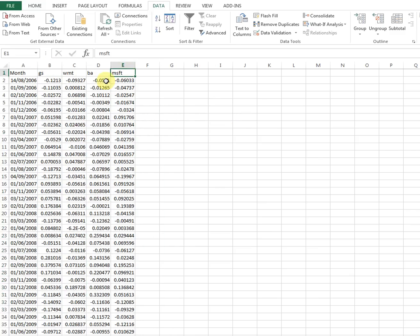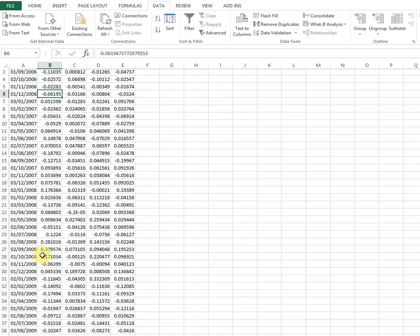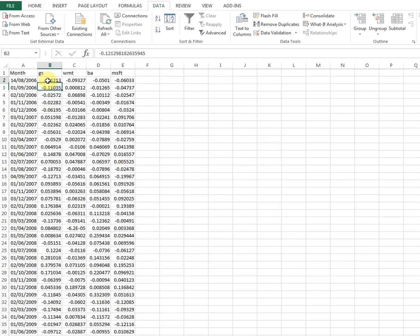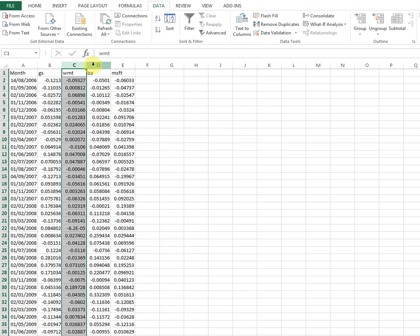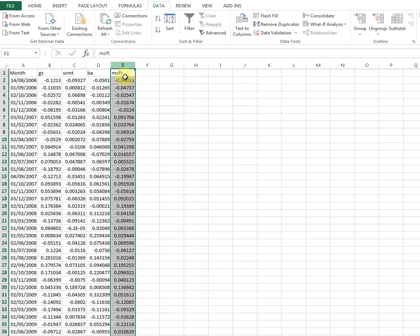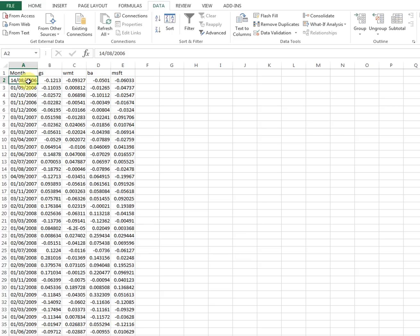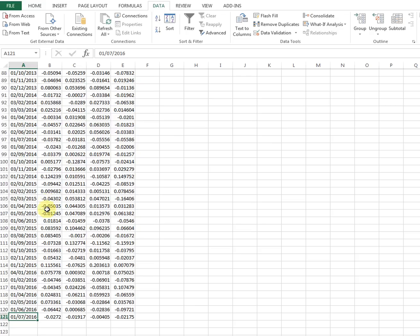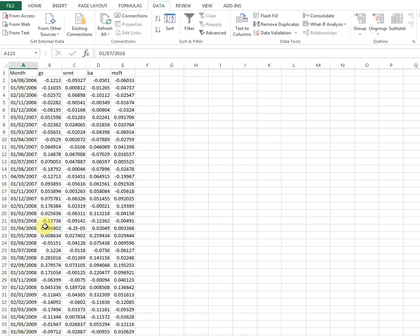I have four different stocks and their returns here. I skipped the parts where you download and calculate returns. These are returns for Goldman Sachs, Walmart, BA, and Microsoft — stock returns sorted with early periods at the top, coming to 2016. This is 10-year monthly returns data.